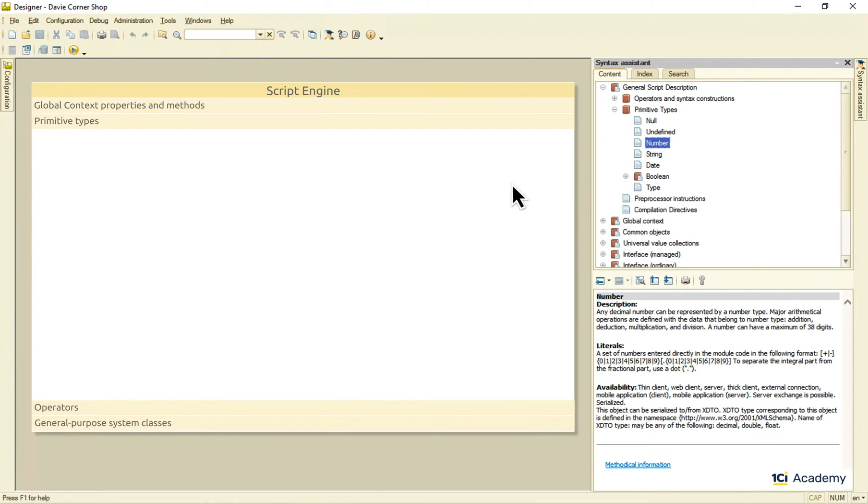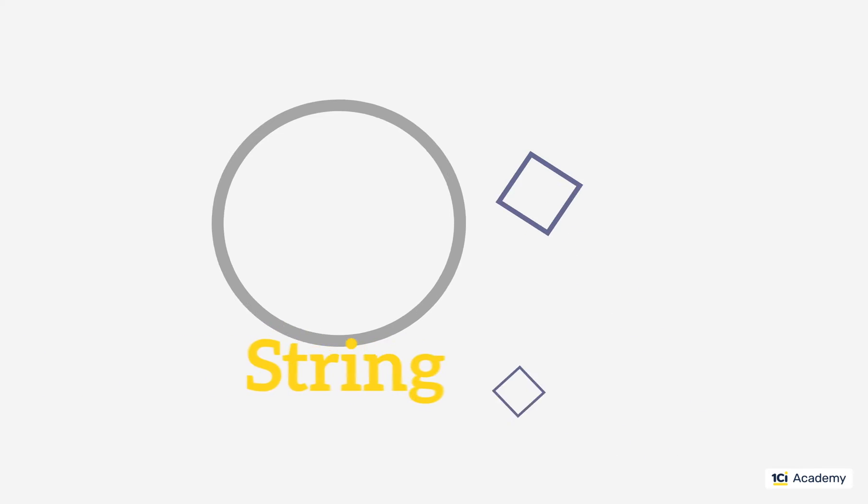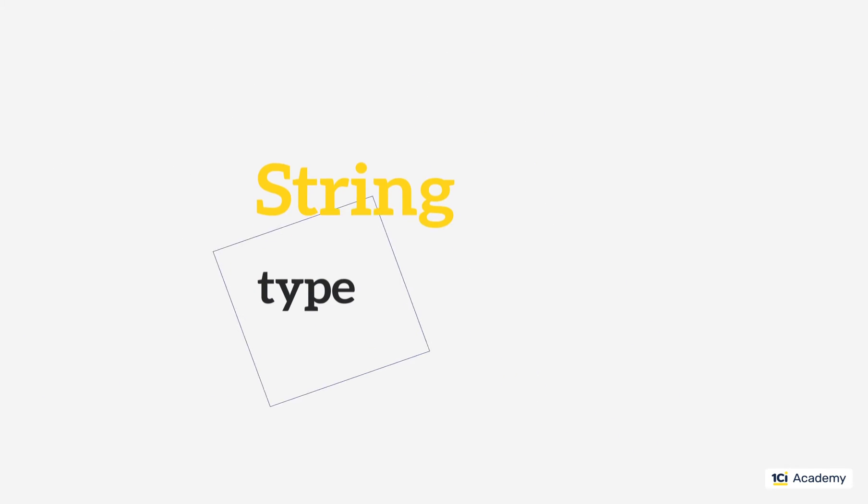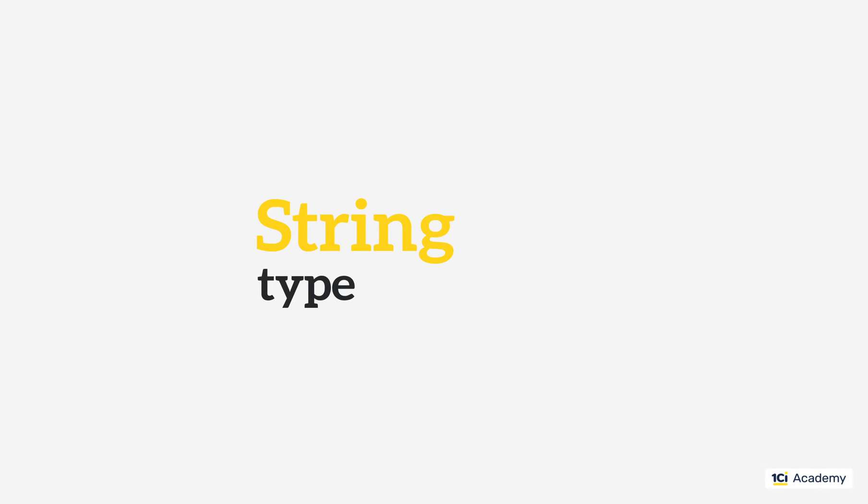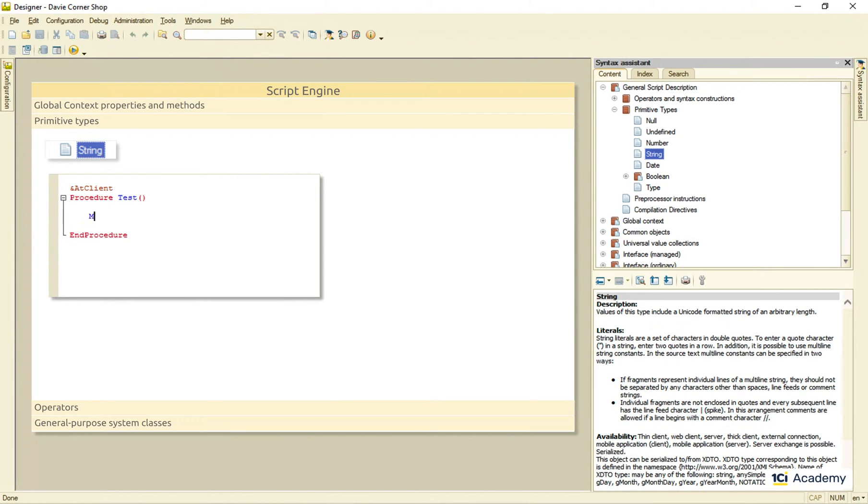As easy as that. Next one, the string type. String literals have to be double quoted. Please note that the single quotation marks won't do, for they are used for the date literals only.